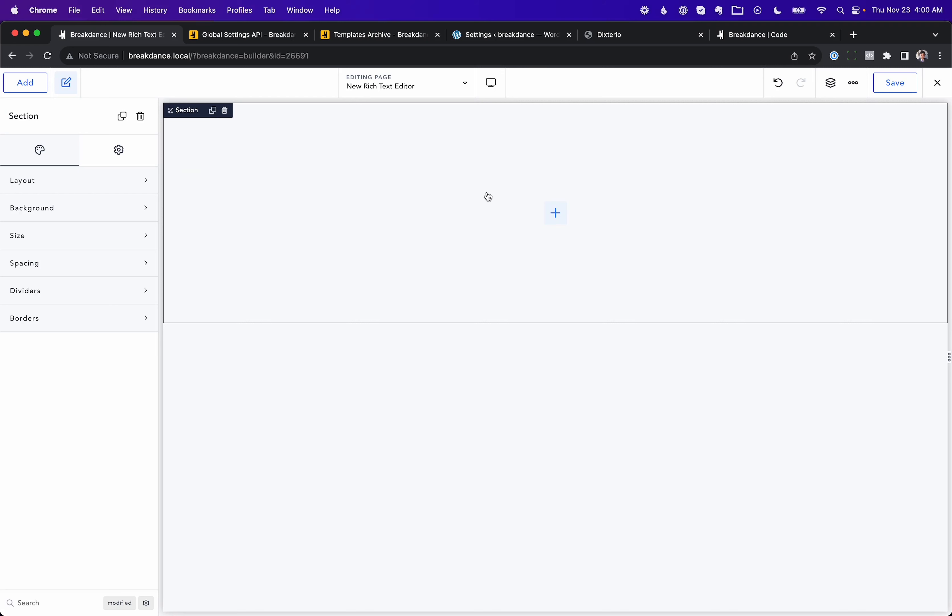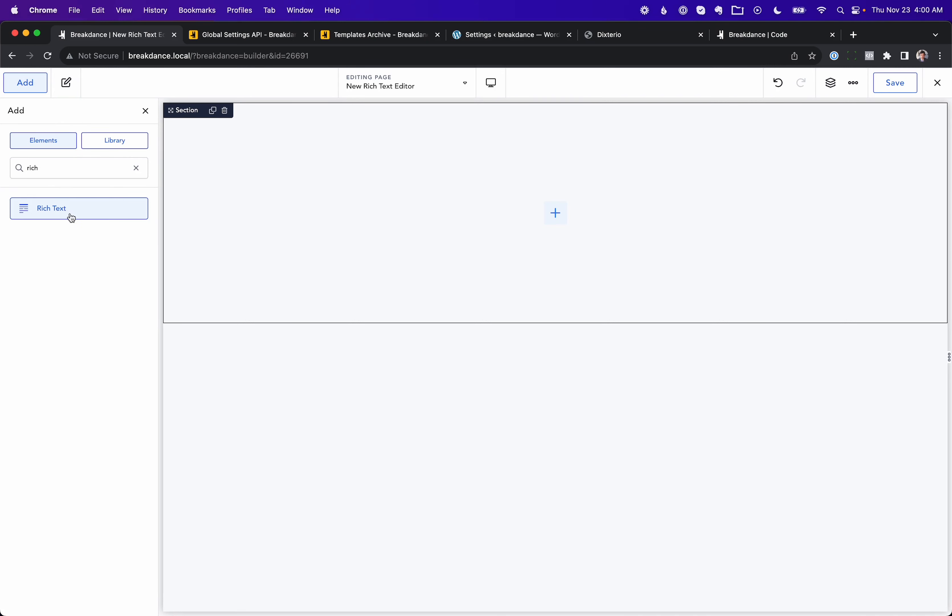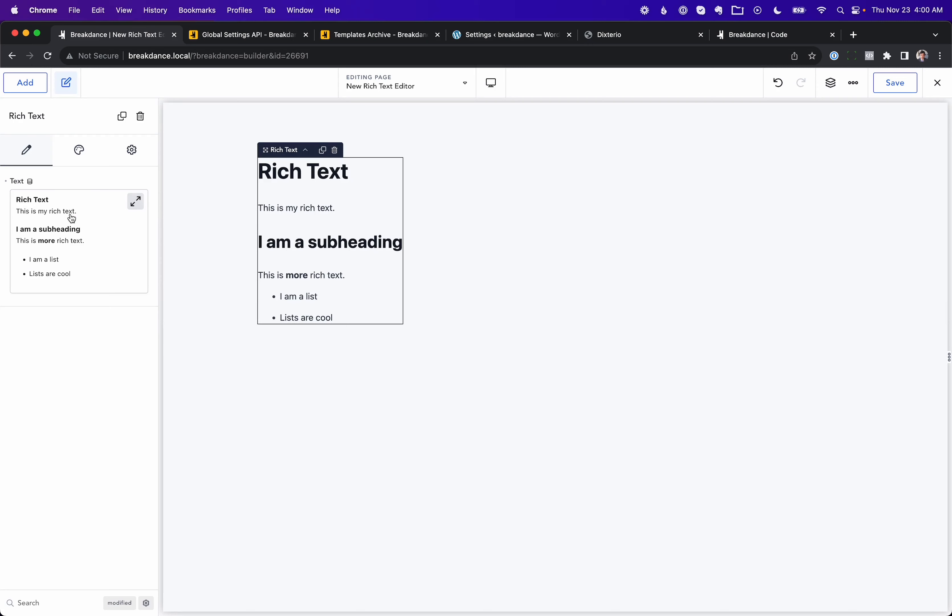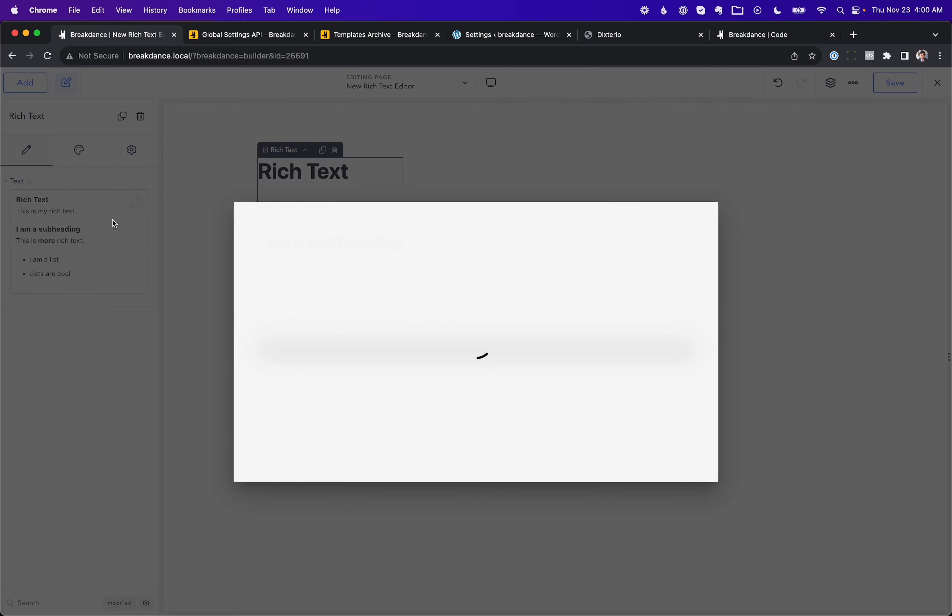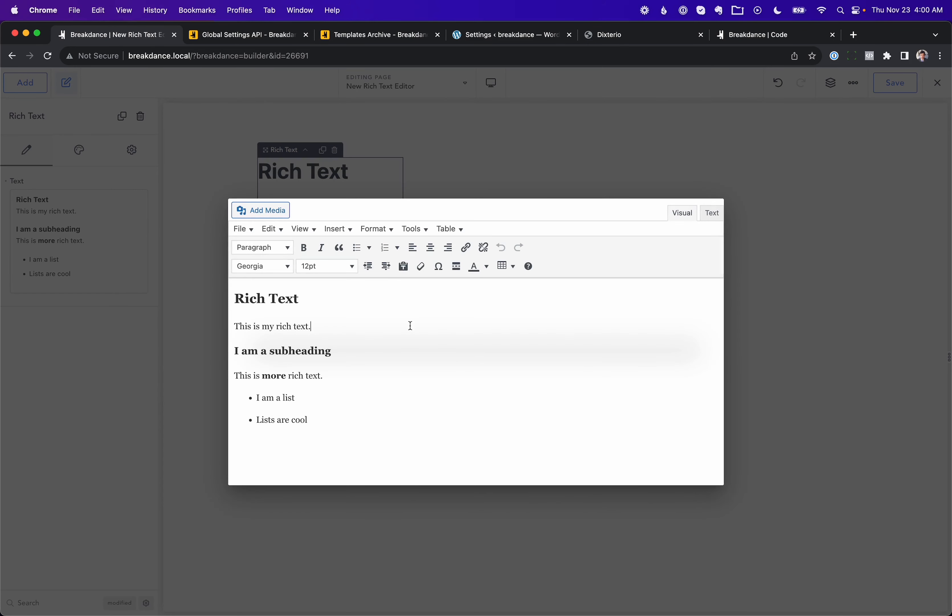New in Breakdance 1.7, we've added support for TinyMCE. So in the rich text element and most other rich text fields in Breakdance, you can now use TinyMCE. This is also known as the WordPress Classic Editor. The plugin to make Gutenberg like the Classic Editor has 5 million installs. People really like writing text this way. You can now do it in Breakdance. It also works with whatever TinyMCE plugins you're going to install.